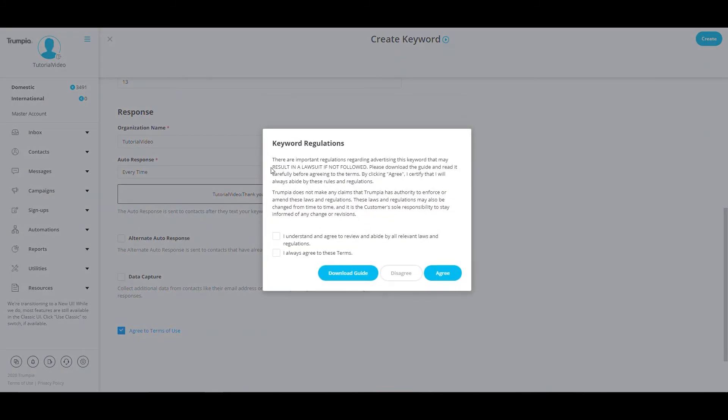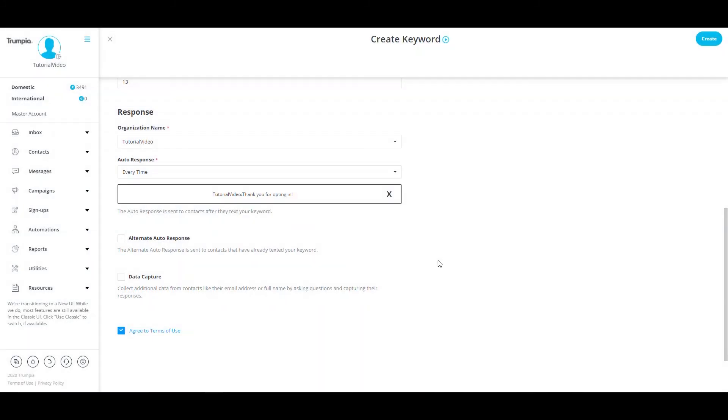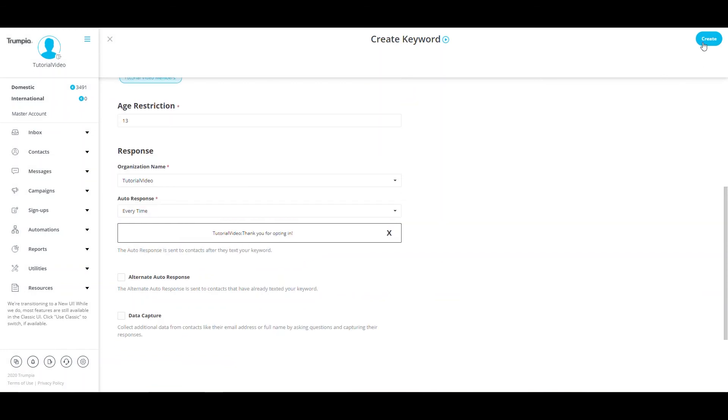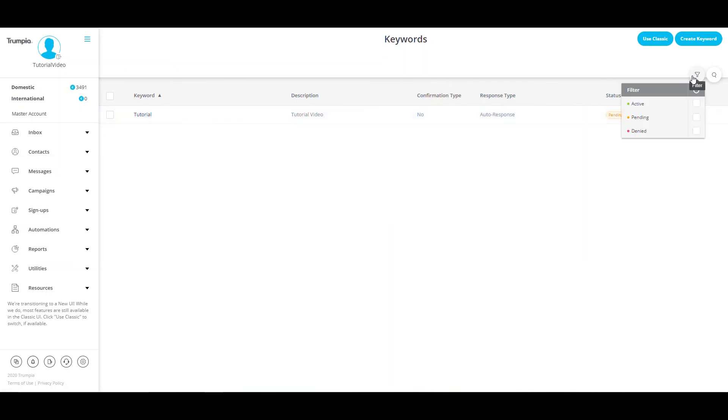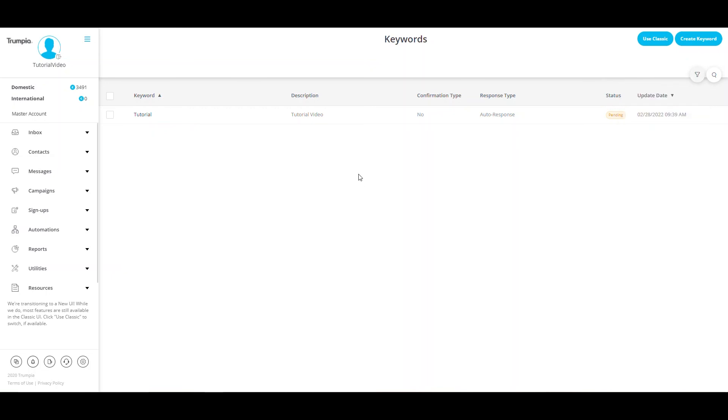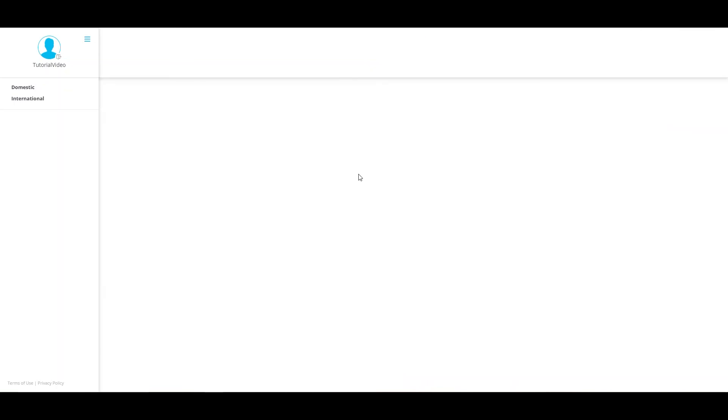Check the box to agree to the terms of use and select create. After you have created your keyword, you will notice the status of the keyword is pending. If the keyword is pending, this means that the keyword and your auto-response is being reviewed to make sure that it does not contain any prohibited content. Please allow some time for this status to update. You can check the status by refreshing or coming back at a later time.